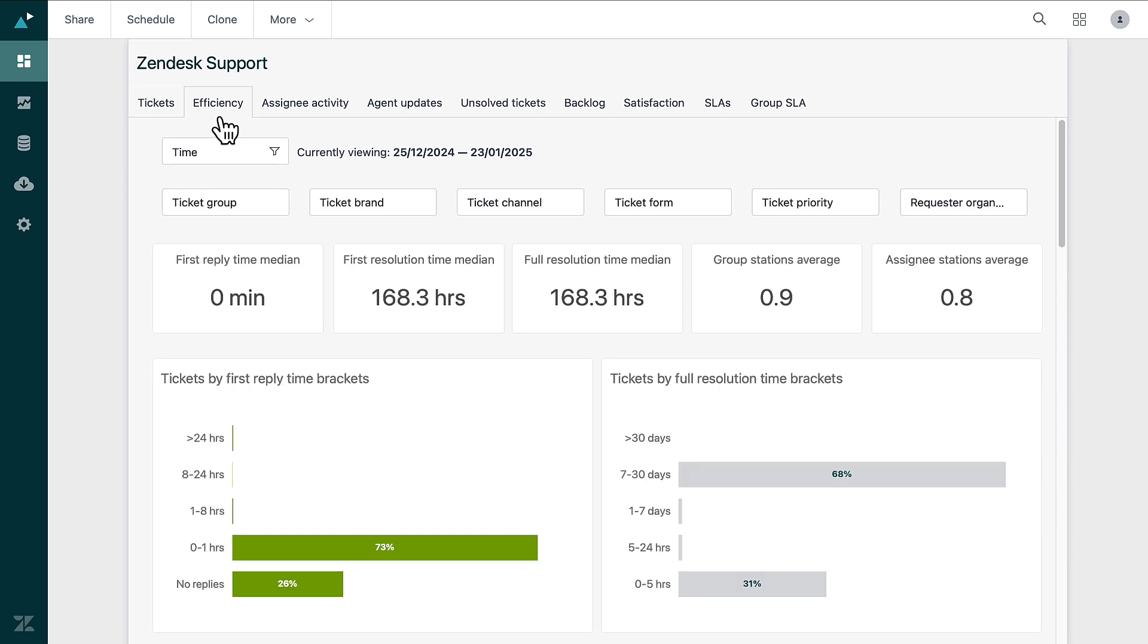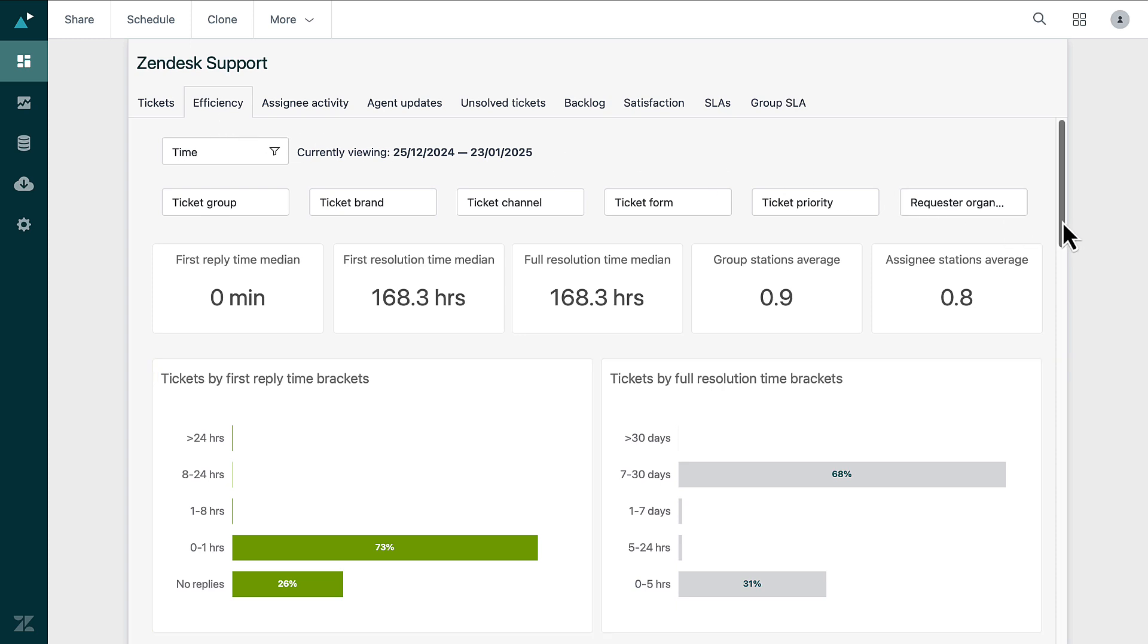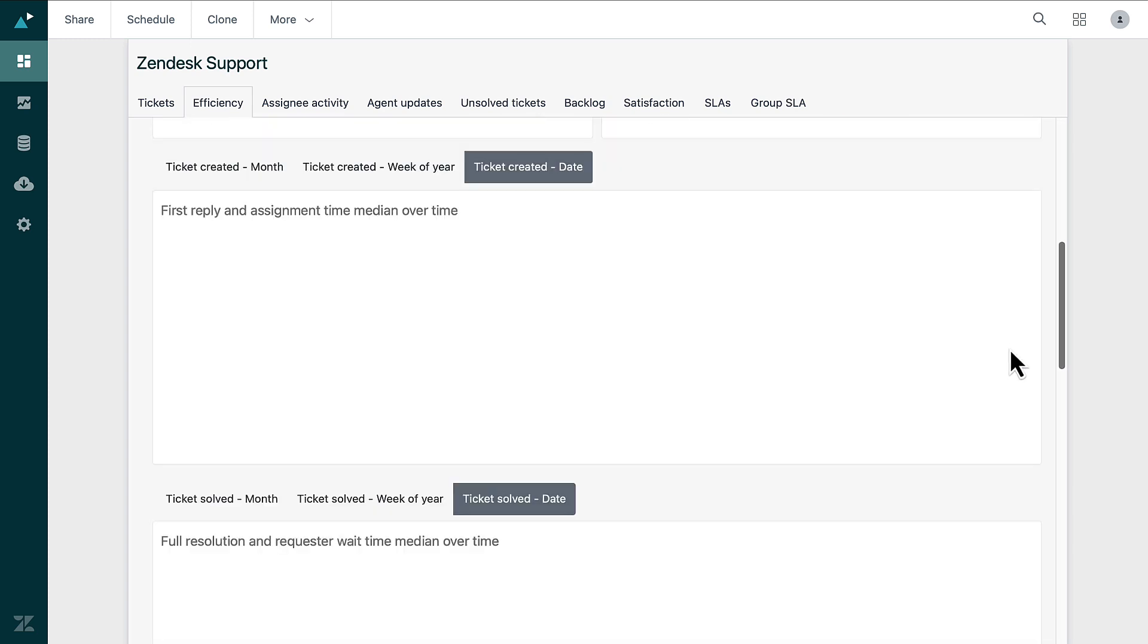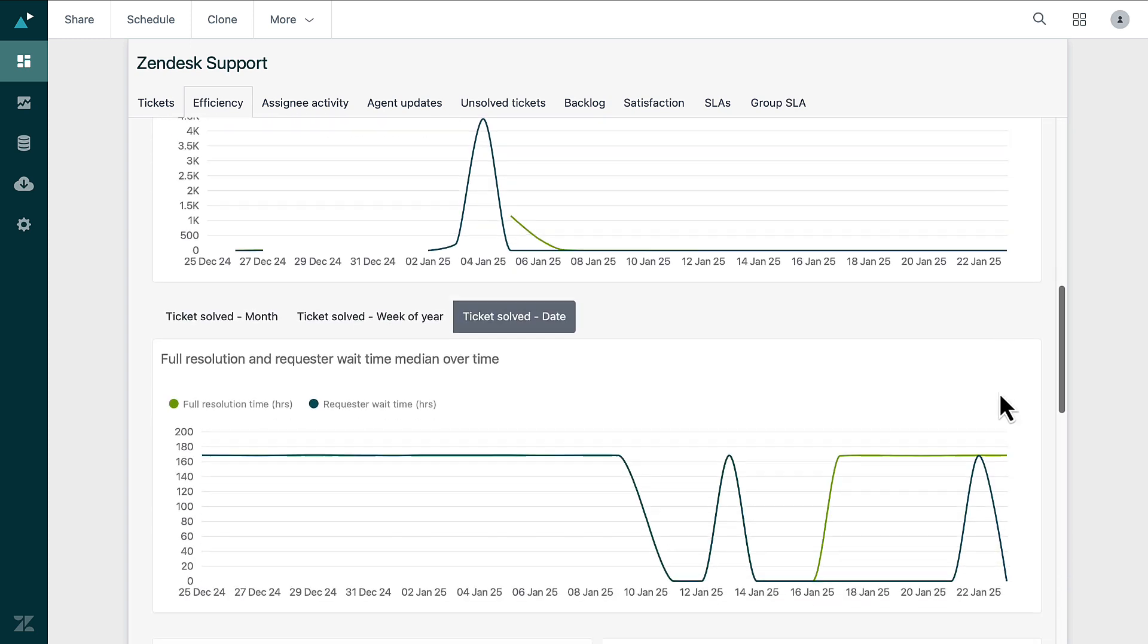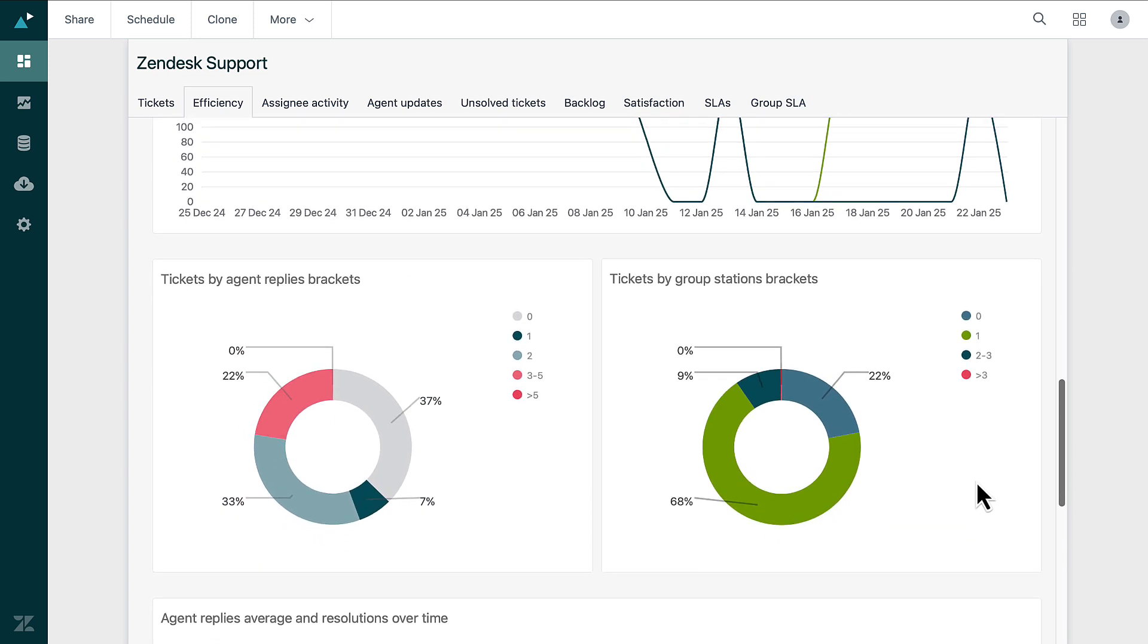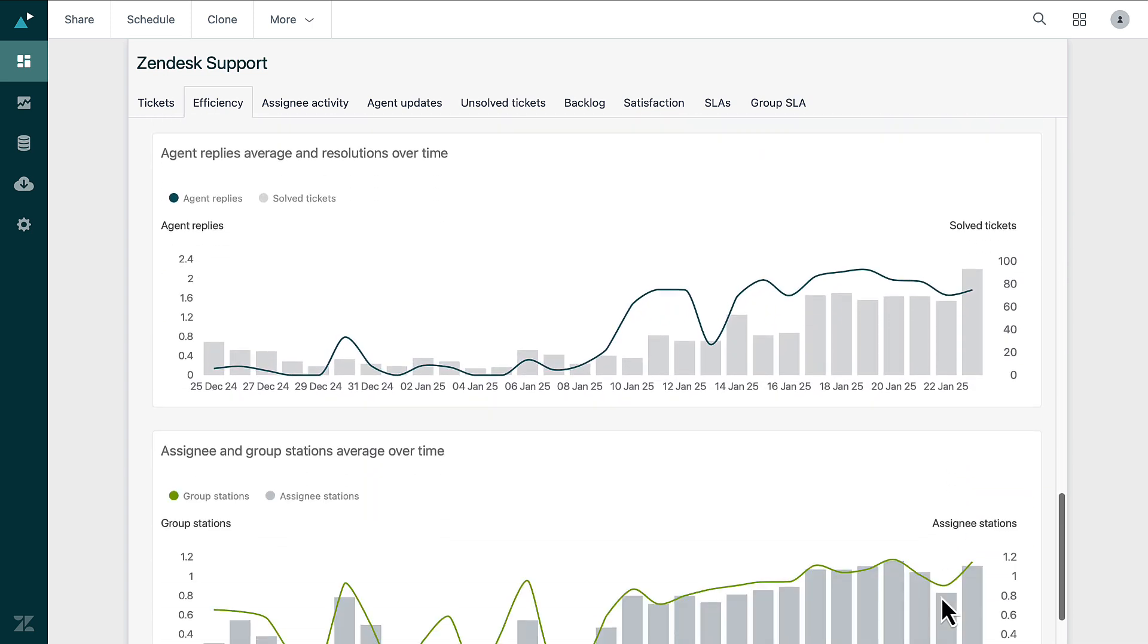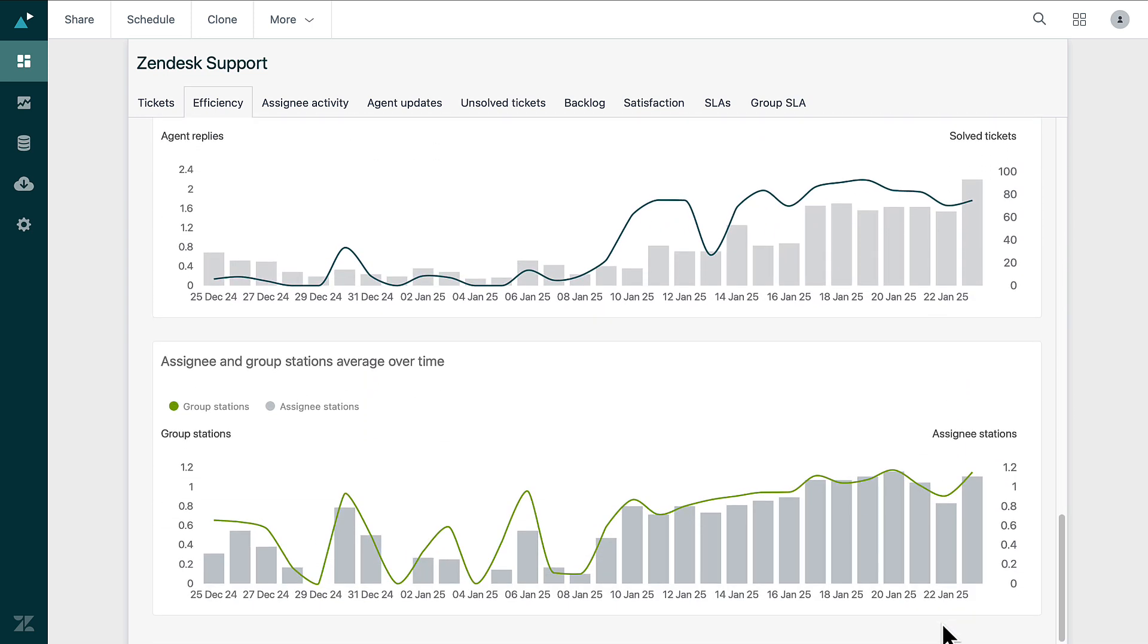The Efficiency tab showcases how well your support team is performing. Here, you can see metrics like response times and resolution rates, giving you insight into overall productivity. This tab helps you identify trends and areas for improvement, keeping the team on track to meet their goals.